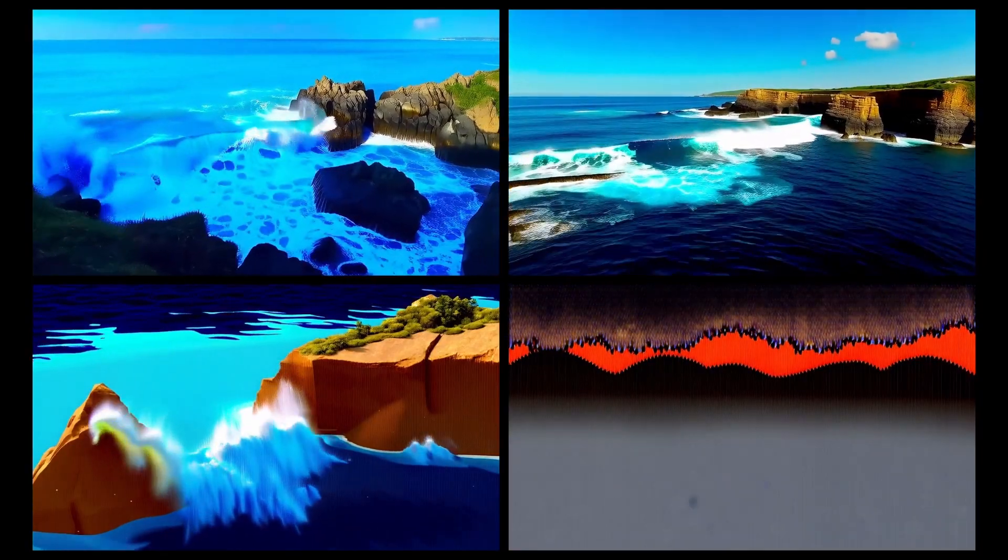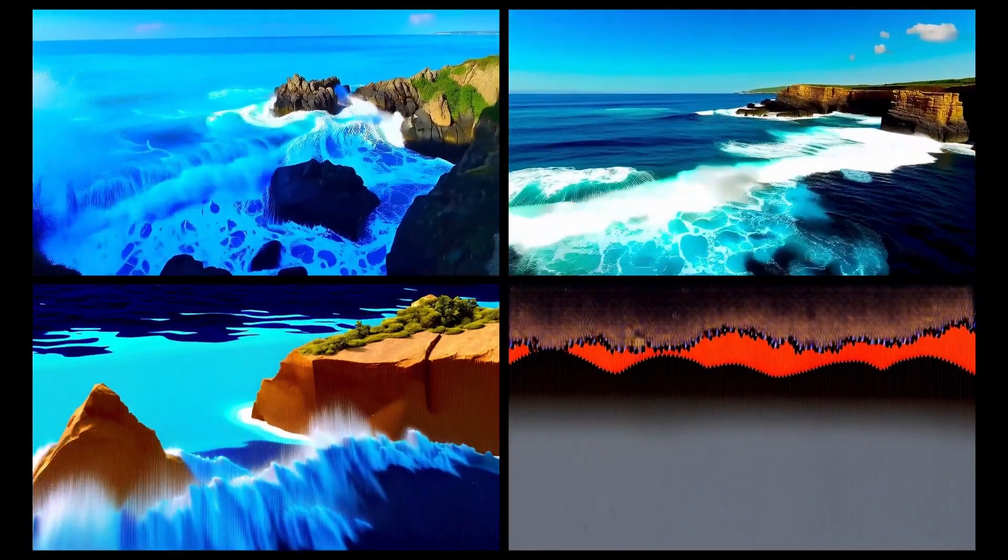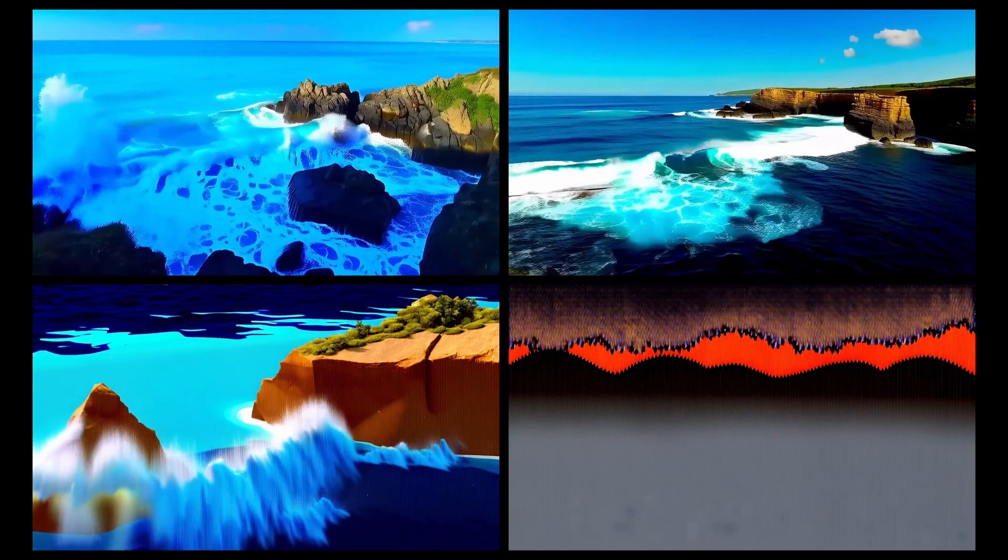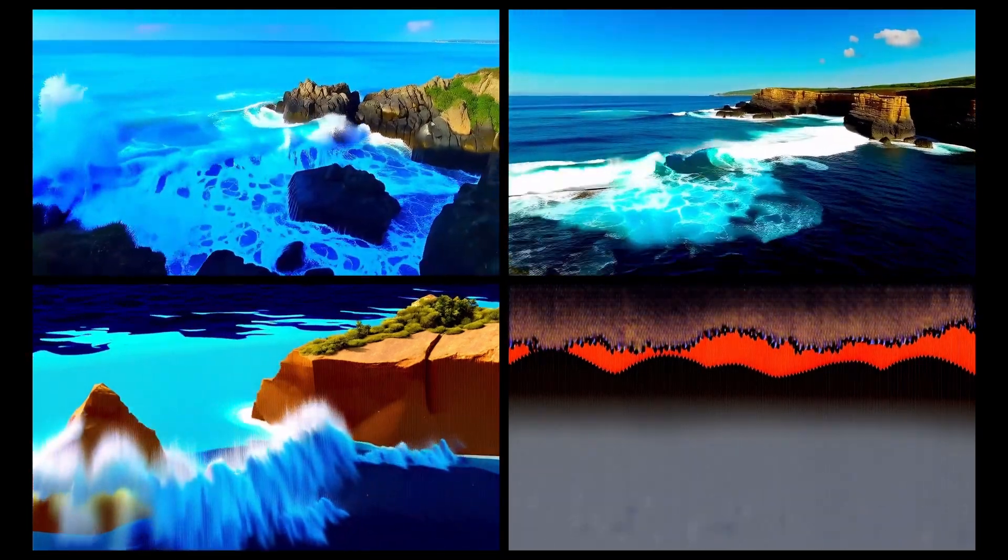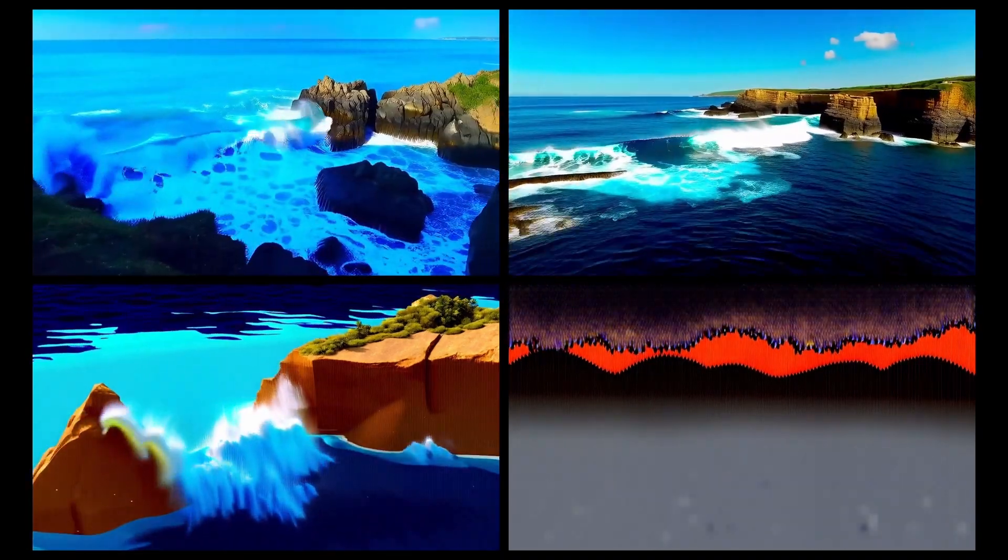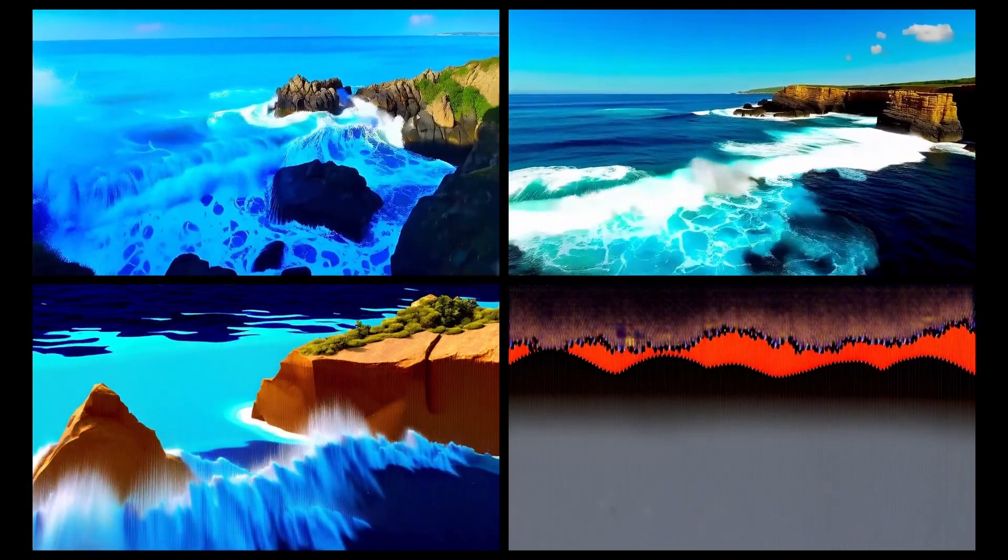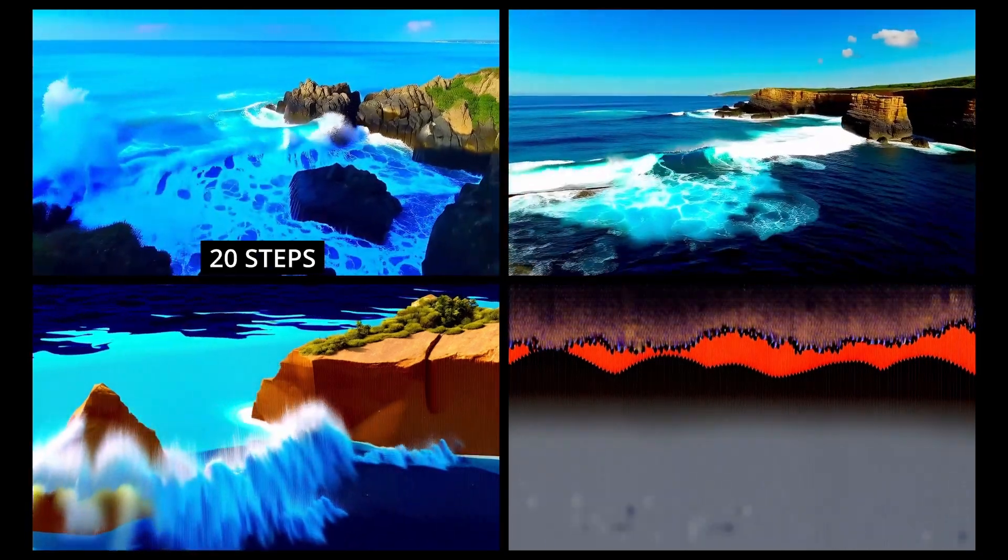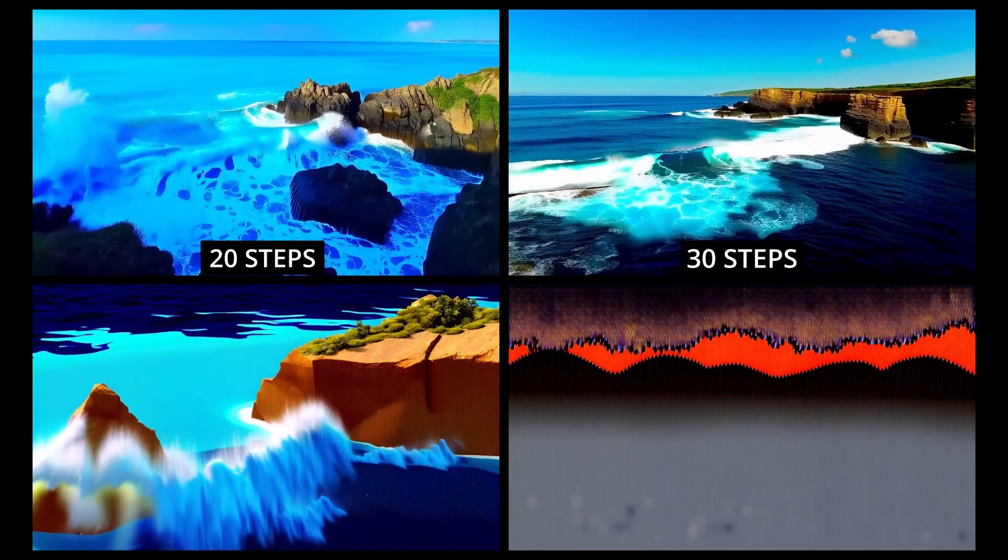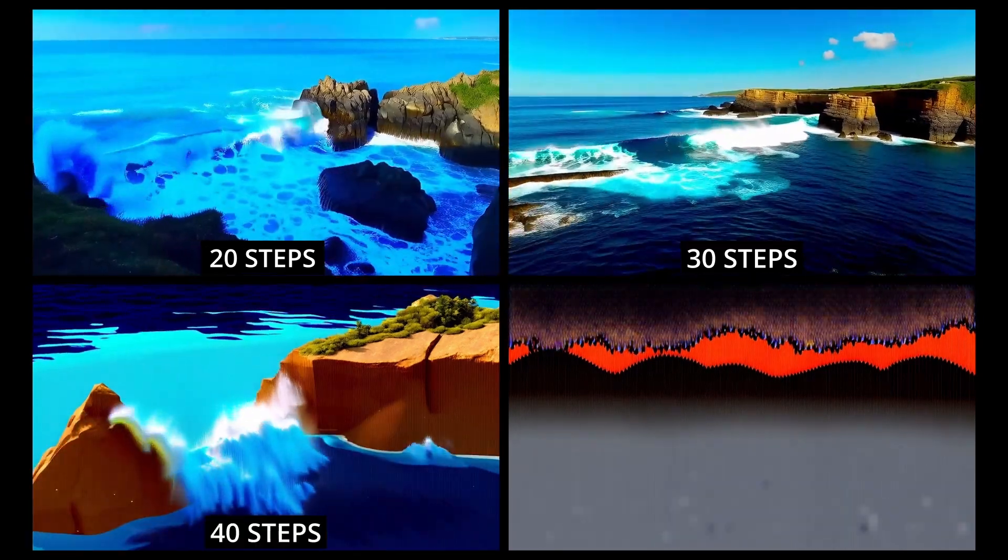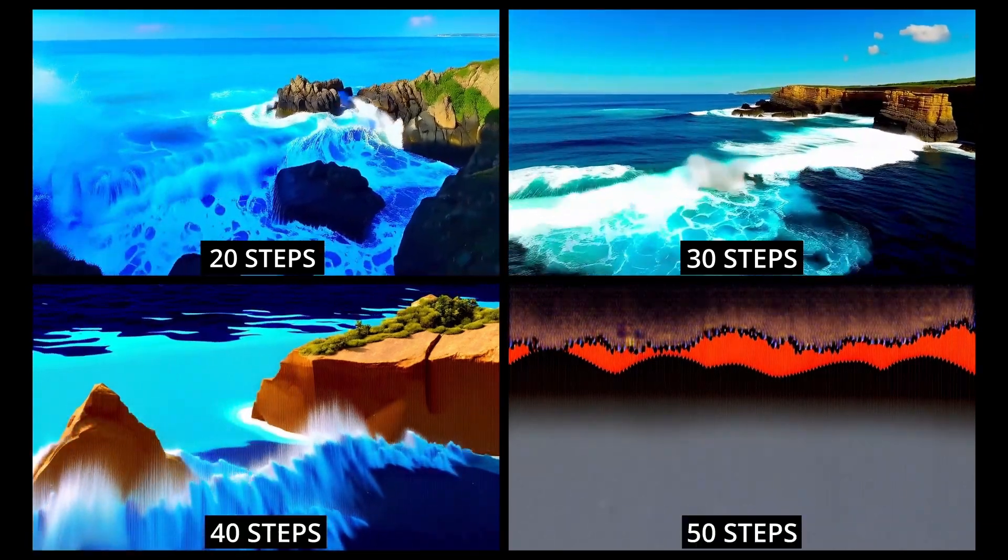This third comparison set compares using a different number of generation steps. All other settings remained constant for each generation, and all the generations used the 1.3B BF16 model. The top left video used 20 steps, top right 30 steps, bottom left 40 steps, and the bottom right 50 steps.